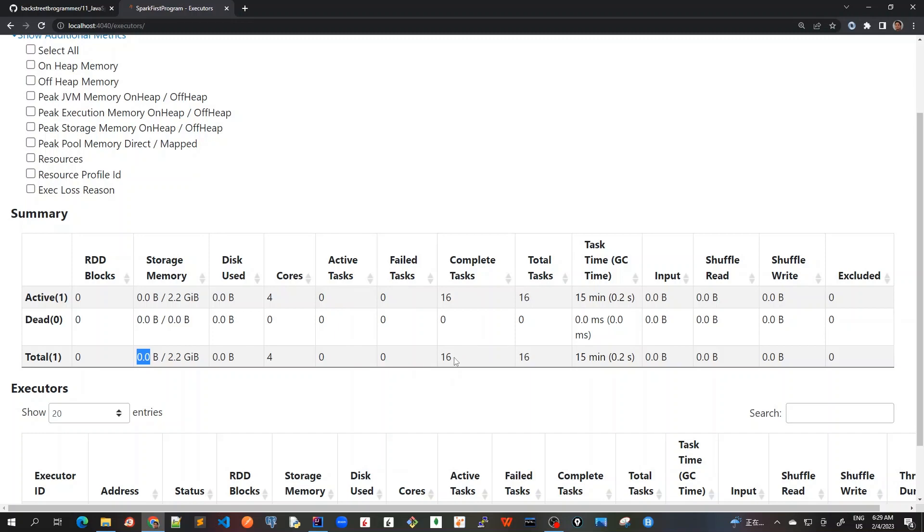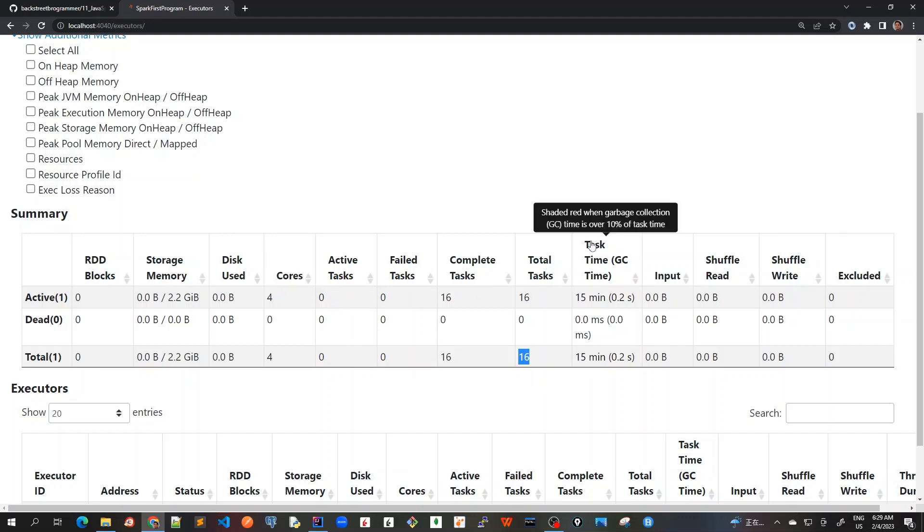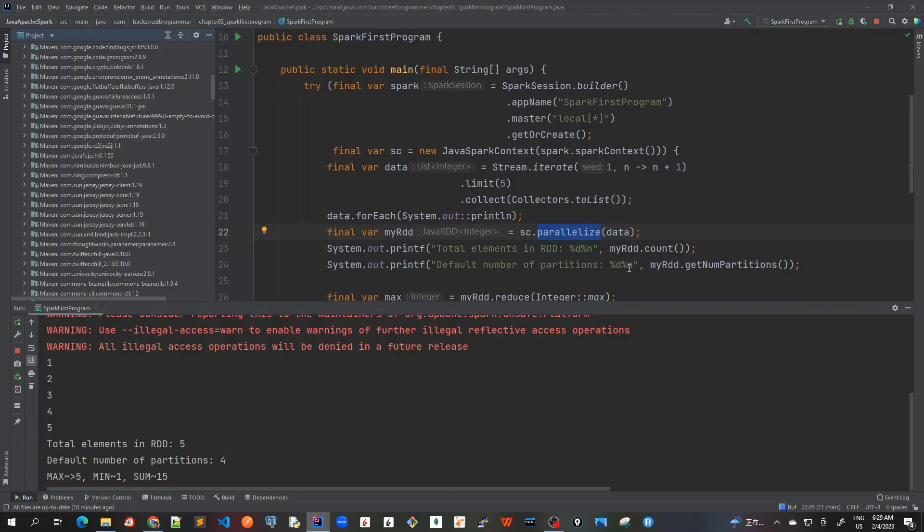For each job, there are four tasks associated, so four by four equals sixteen. It's showing completed tasks as 16 out of total 16, all completed. The task time and GC time is 0.2 seconds for GC time.